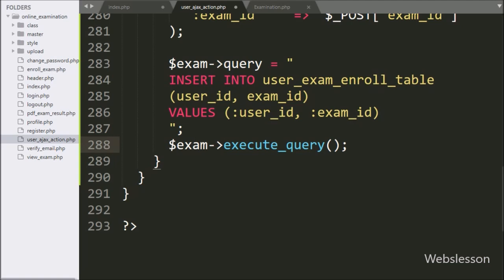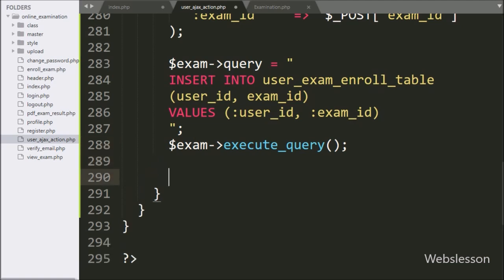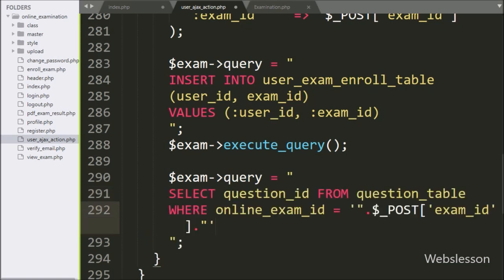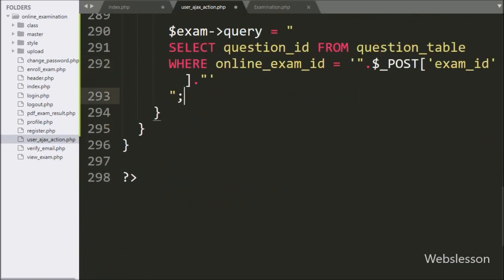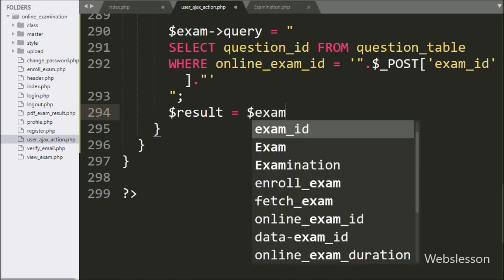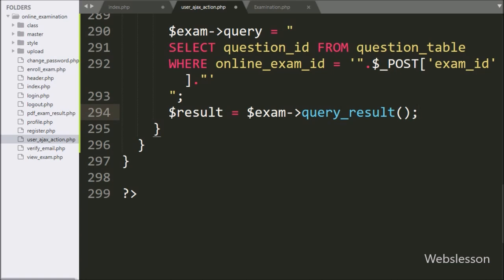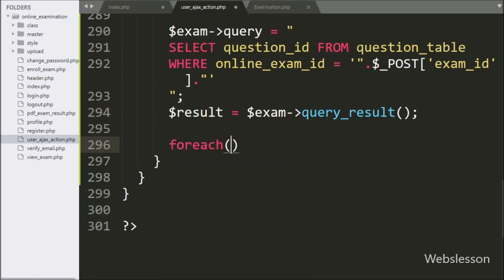Now we want to store the user exam question answer data in the database. For this, we write dollar exam object with query variable equal to SELECT question_id FROM question table WHERE online_exam_id is equal to dollar POST exam_id variable. This select query will select question details of the enrolled exam, so we write dollar result variable equal to dollar exam object with query result method — it will execute the above query and return the query execution result. Now to fetch data from this dollar result variable, we write a foreach loop with the condition dollar result as dollar row variable.